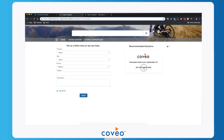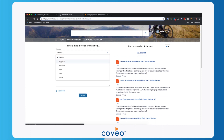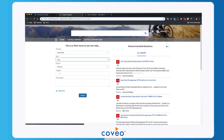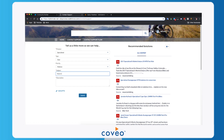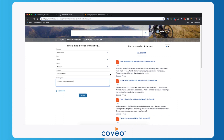With just a couple of clicks you can see I've created a search page. Here we are with our case deflection search page, and I can go ahead and fill out the form on the left. I'm going to choose 'Specialized,' say it's a gear issue, that I'm having an issue with tires, and that I'd like to switch to tubeless. You can see we get results on the right side automatically.